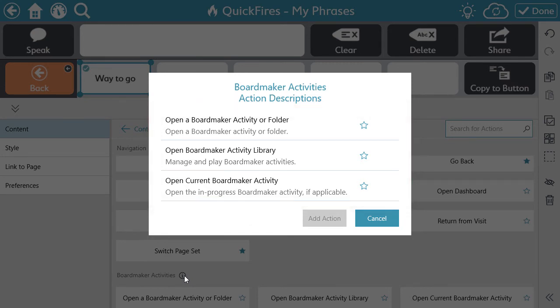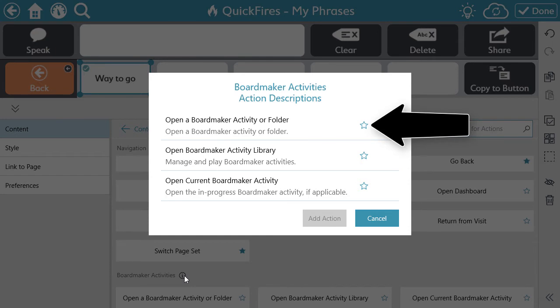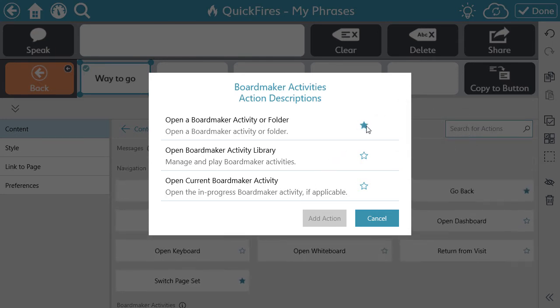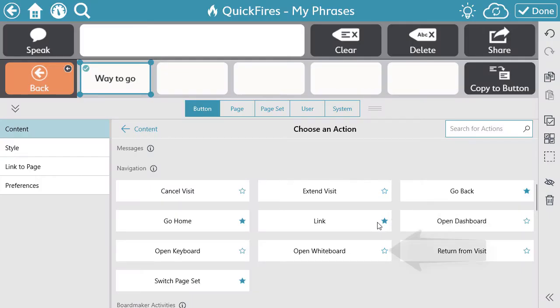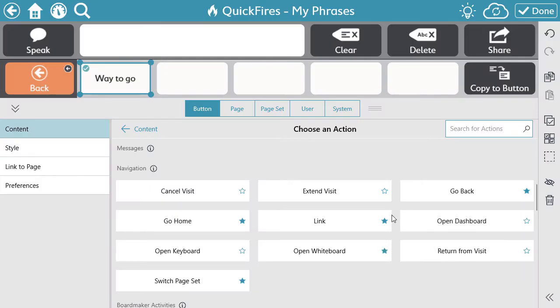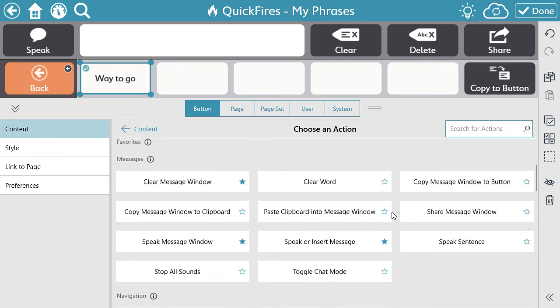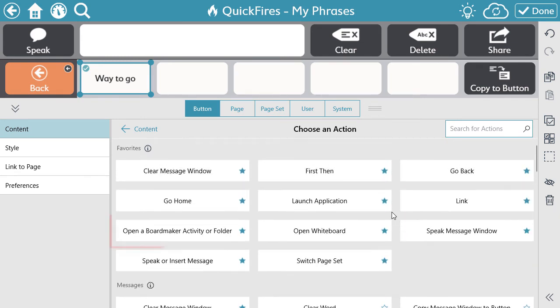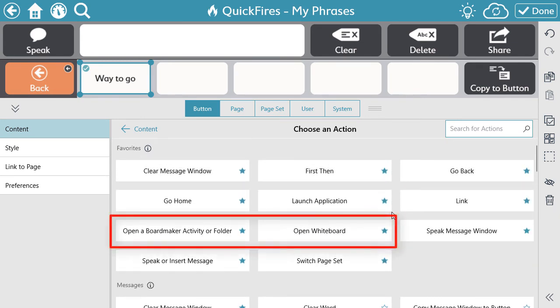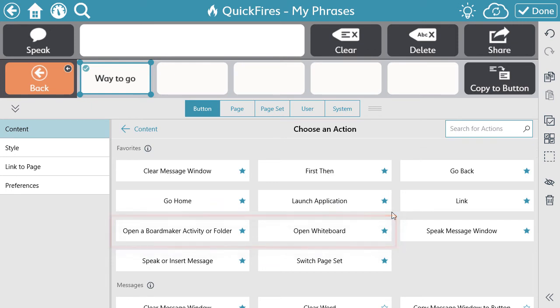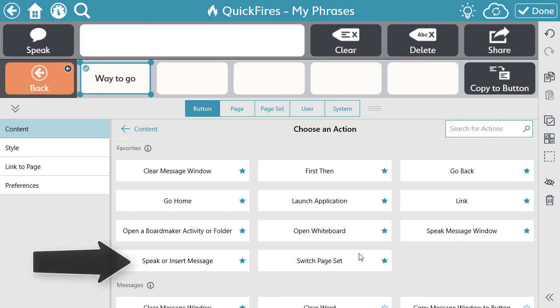You can also easily favorite an action within this menu by selecting the star. Selecting a star within this information menu or on the main action page will move that action to the top of the Choose an Action page for quicker access. We have also included a search bar so you can easily find the action you're looking for. Select the action that you want to add.